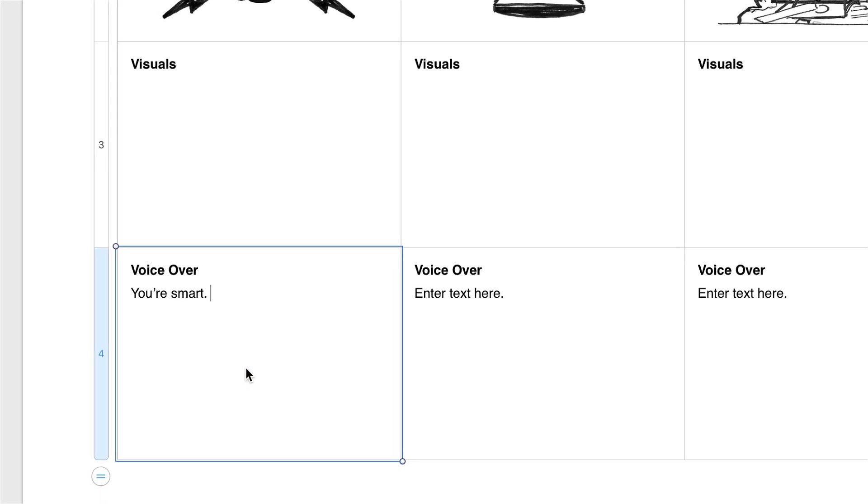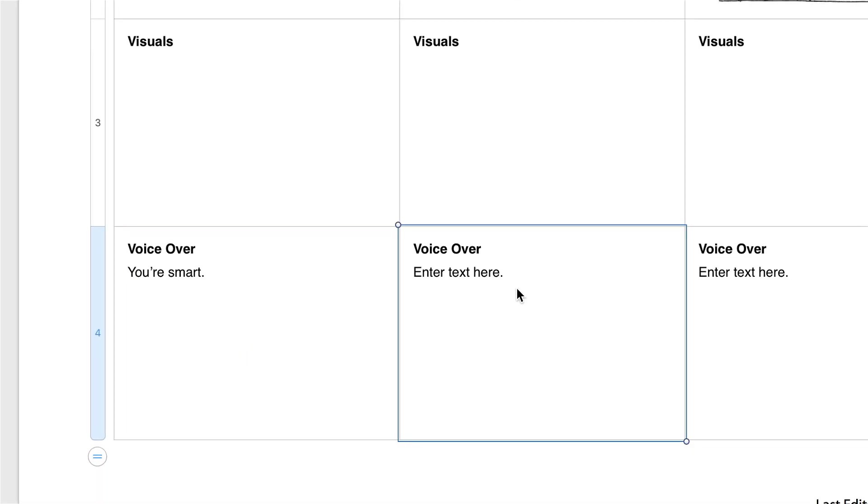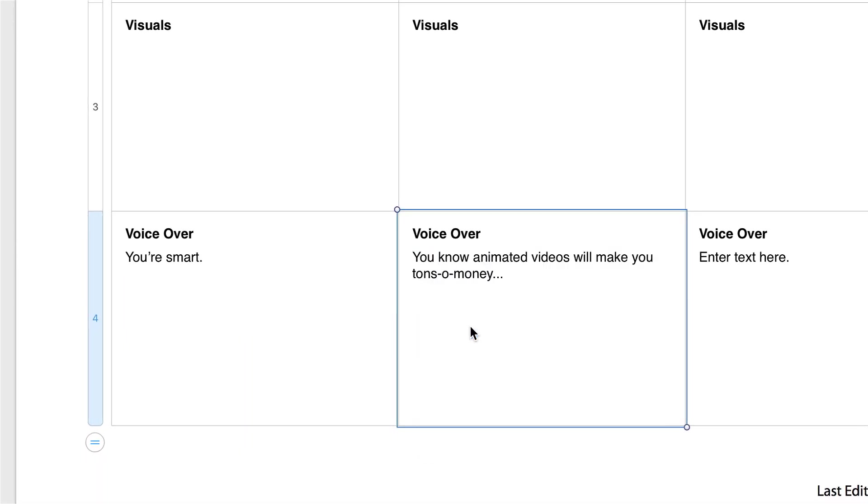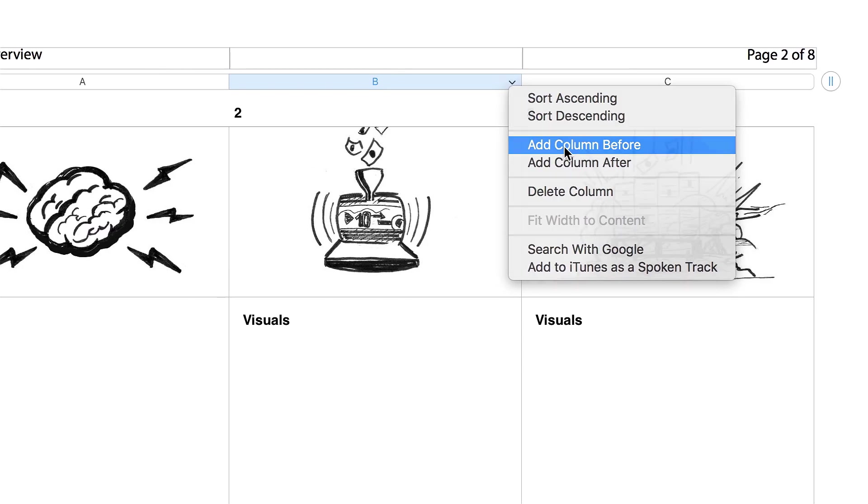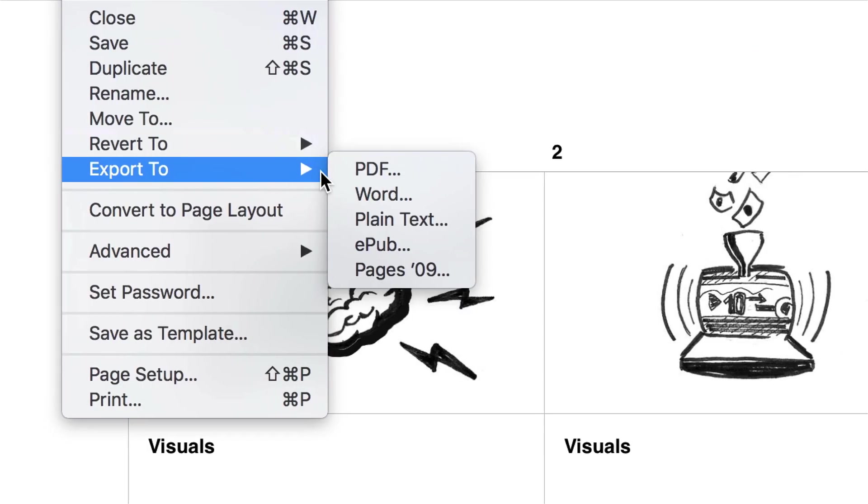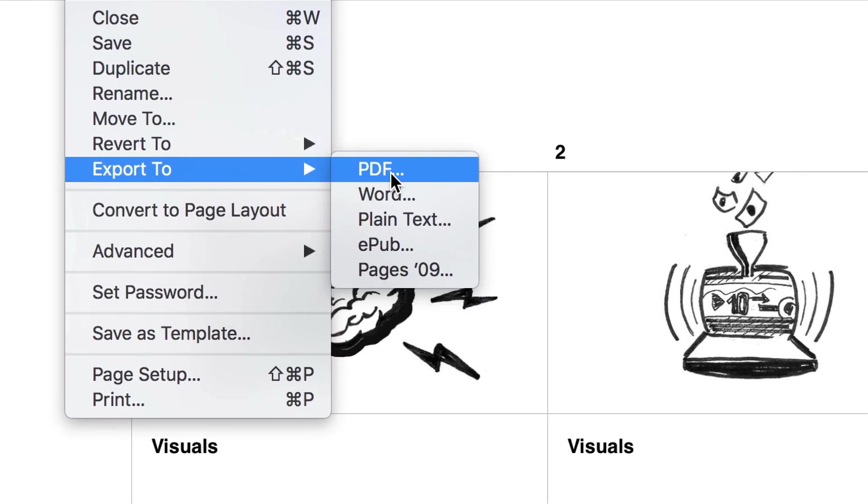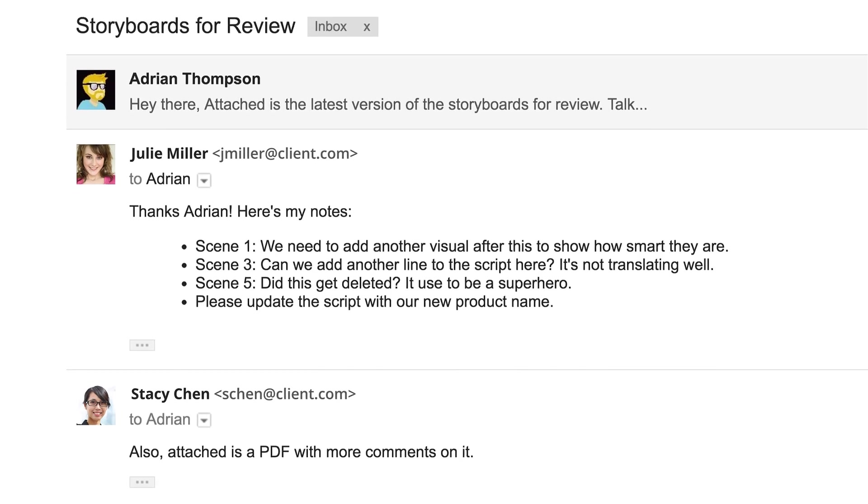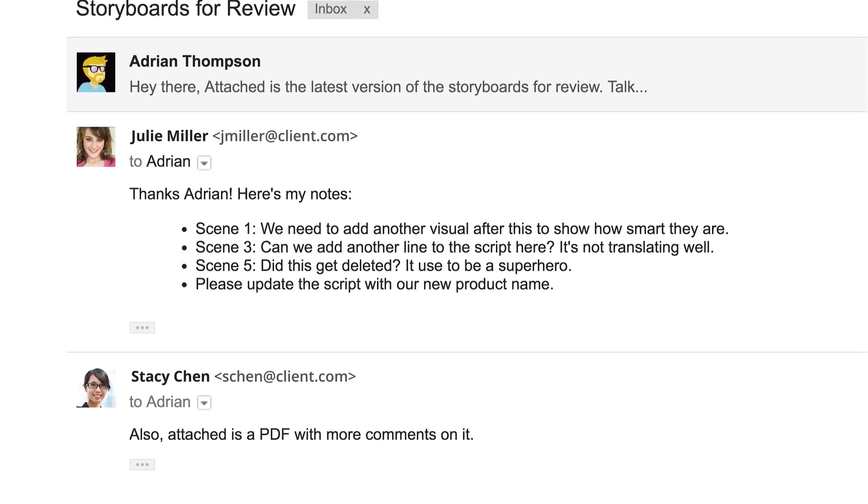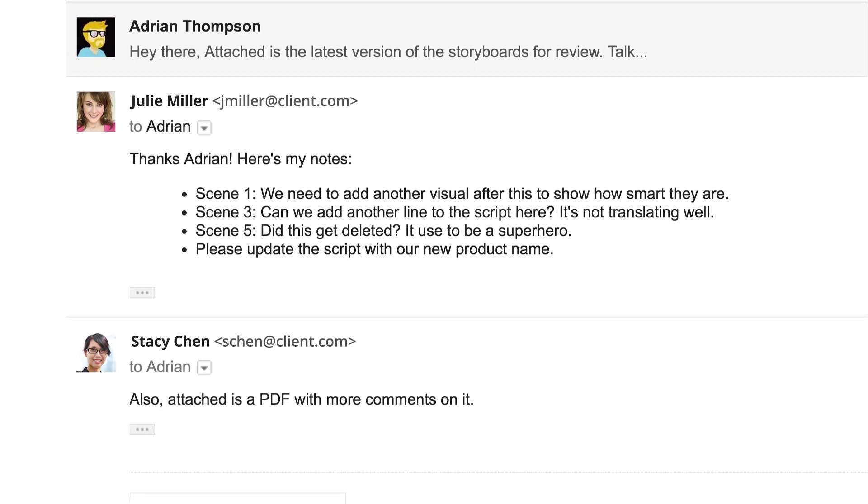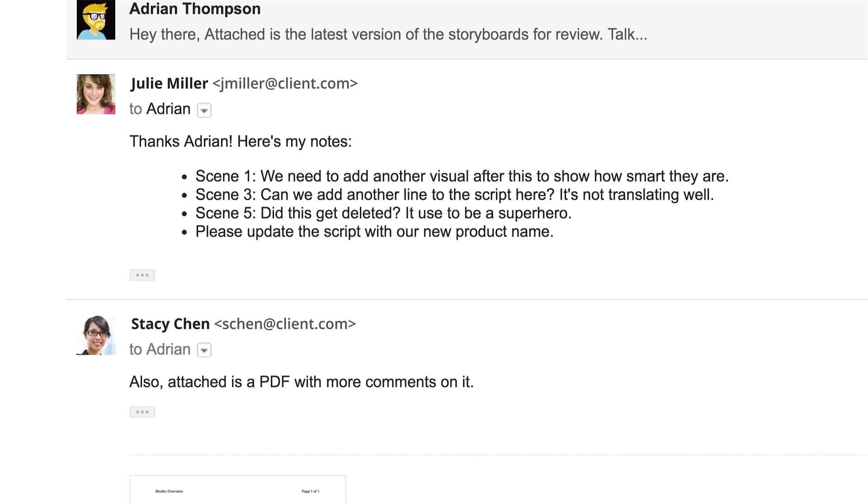Until now, storyboarding meant pasting text into one scene at a time, manually adding and deleting columns, exporting PDFs, emailing and managing scattered feedback, then starting that process all over again.